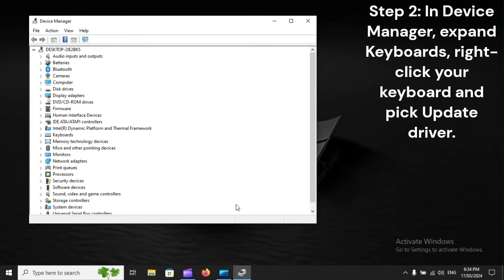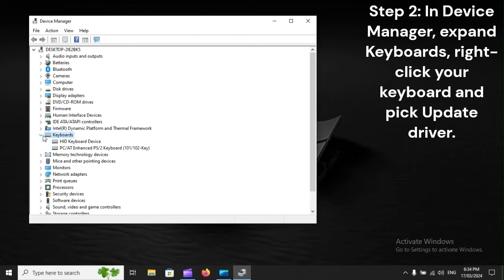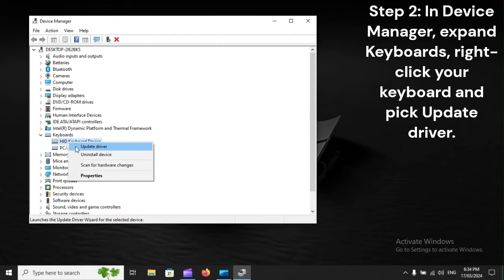Step 2: In Device Manager, expand Keyboards, right-click your keyboard, and pick Update Driver.